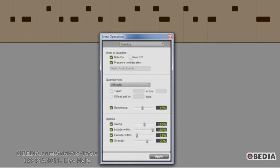You can also do Note Off — in this way, the MIDI note endpoints are going to be quantized, so if you held a note too long, you can fix that. When Preserve Note Duration is selected, MIDI note durations are preserved. Notice if you hit Note Off, Preserve Note Duration is blanked out because it's kind of irrelevant — it doesn't really do anything when you're already determining that you're quantizing the note on and off.